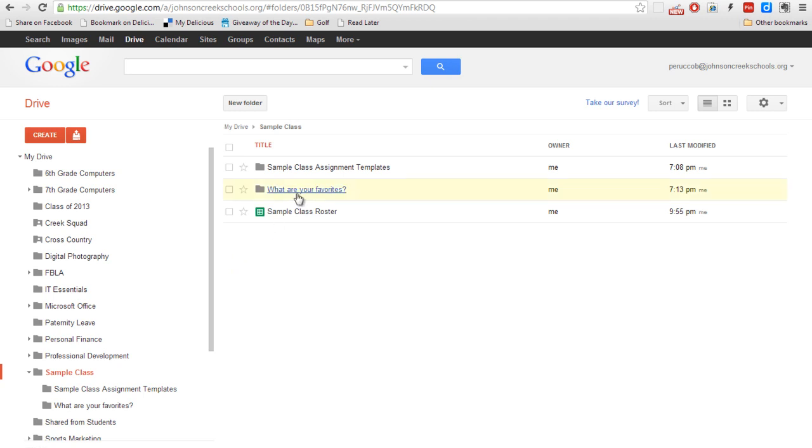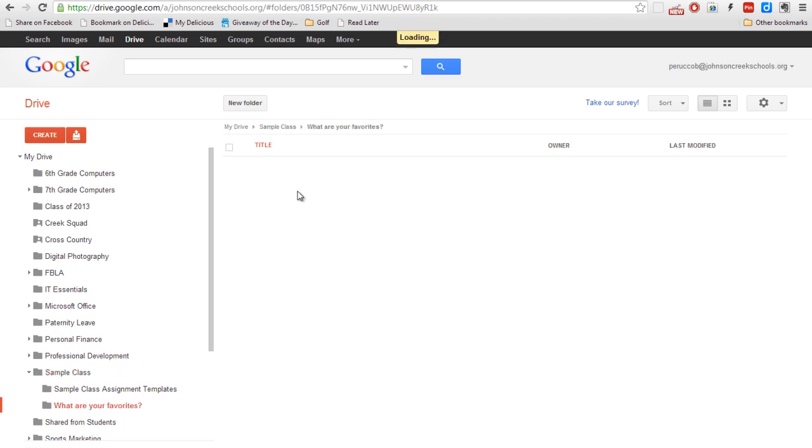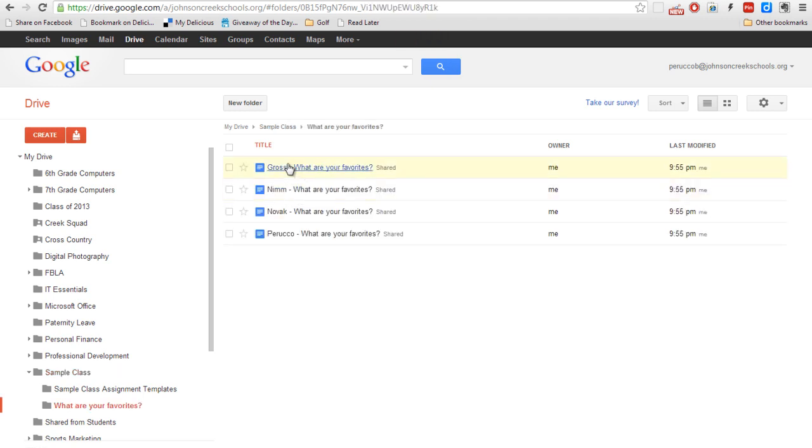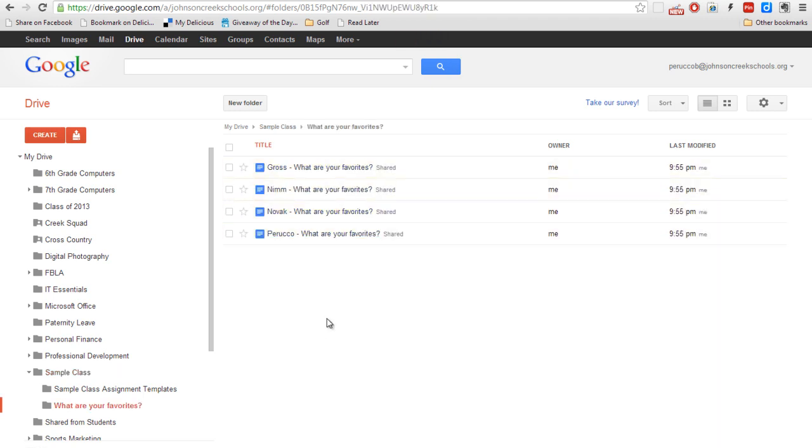I'll show you where that's at. I go into the What Are Your Favorites folder. You'll see that it's gone through and created a file for each of my students. And now you also note that I didn't actually have to tell it to share in my original document. The script will do that for me.